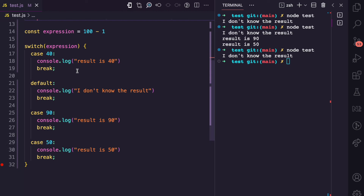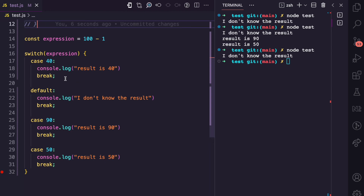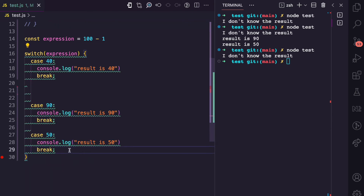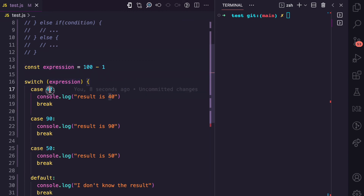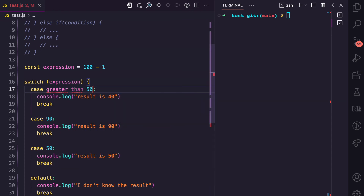And when that video is published, I'm going to leave a link in the video description. One other thing I want to show you about switch statements — let me take this default back to the end so I don't confuse myself. You can see that for the cases here, we have literal values like 40, 50, 90, be it a number, a string, or a boolean. But what if you want to pass an expression as a case condition, like maybe 'greater than 50'? How do you do that in switch statements? Well, you cannot do something like 'case greater than 50', and you also cannot say 'case expression greater than 50'.